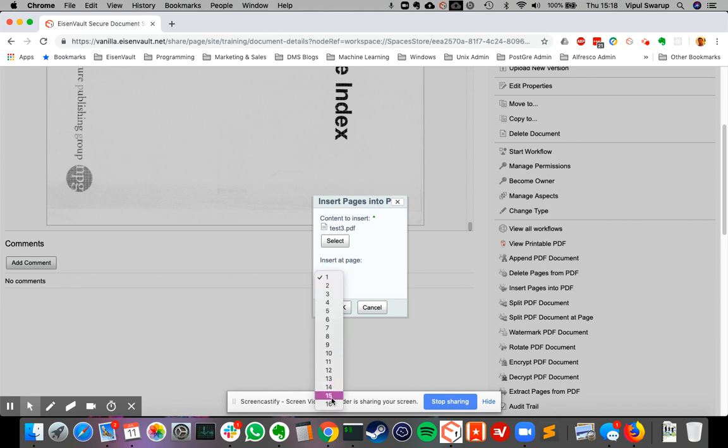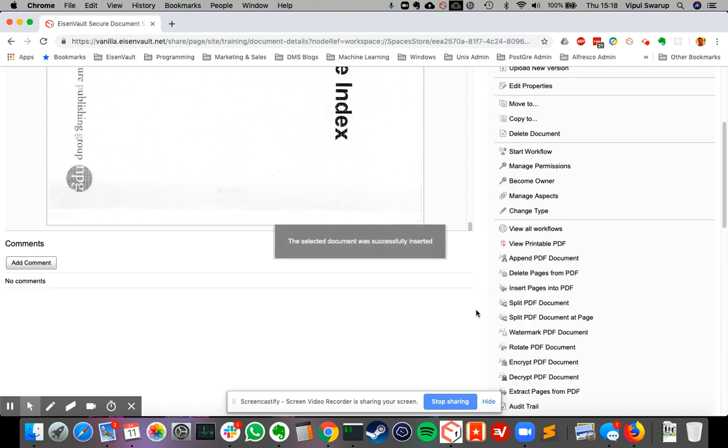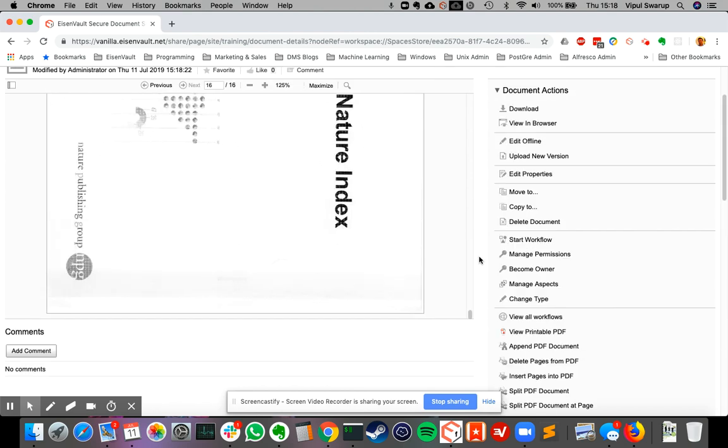And let's say I want to insert it at page number 5 and say okay. It will take a second. It says the document was successful.